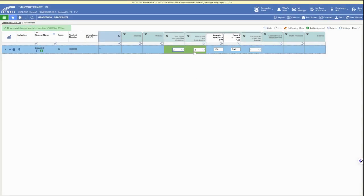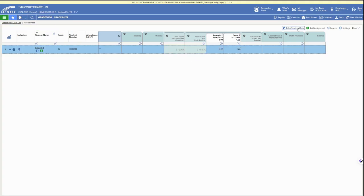We can see that we have our assignments listed for this standard and that our student has improved over time, so we can add our grade for that standard for this semester.